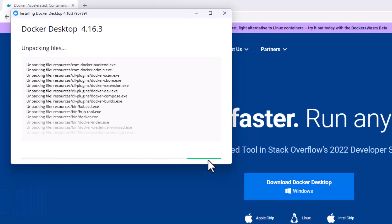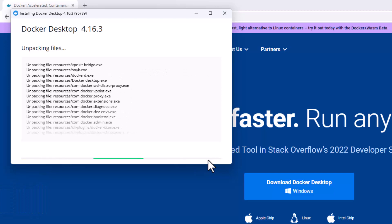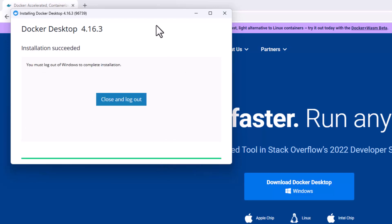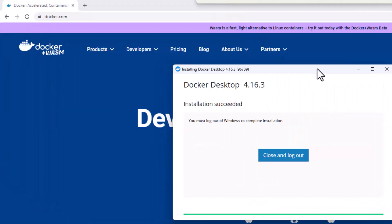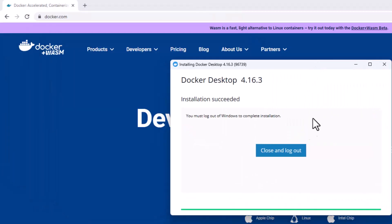Open the executable file to start the installation of Docker. After the installation, click on close and restart. This action will restart your computer.